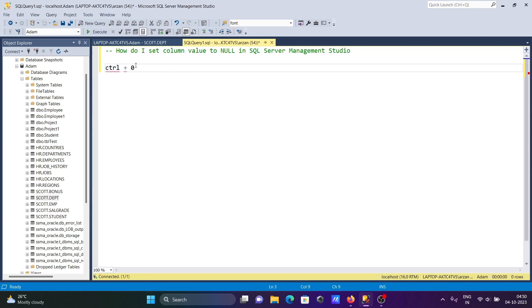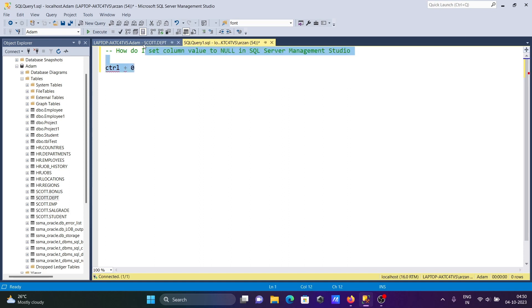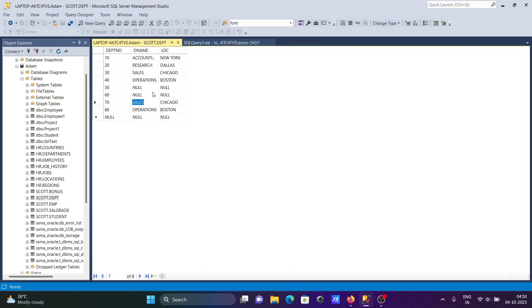You need to press CTRL plus zero. Now when I press CTRL zero, it directly comes to null. The same thing here, press CTRL zero and it sets to null.